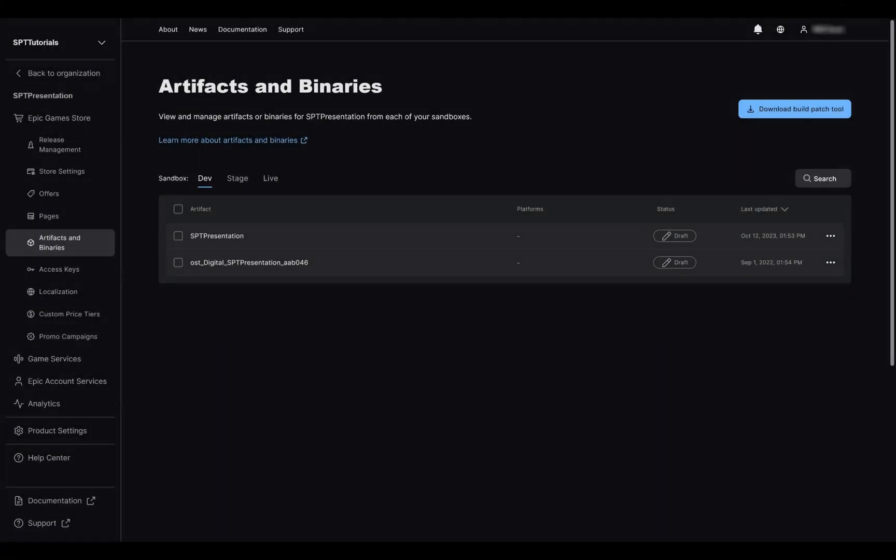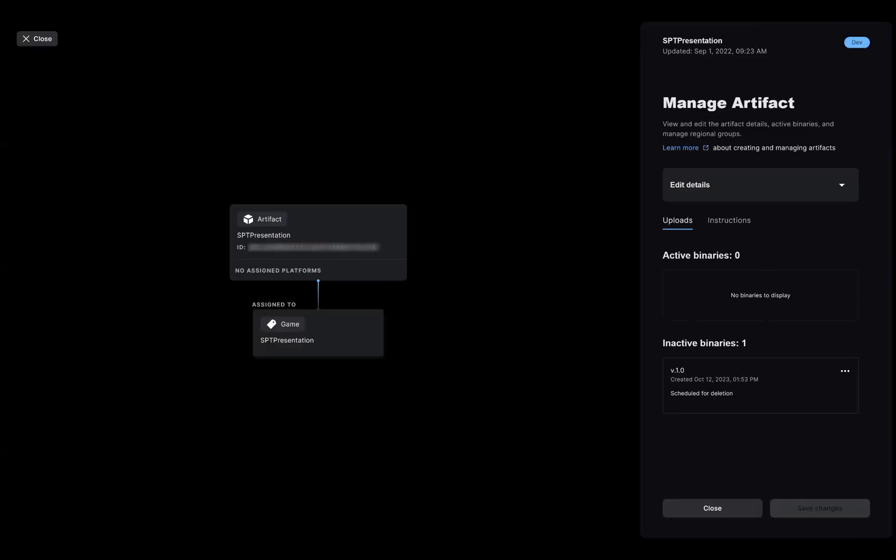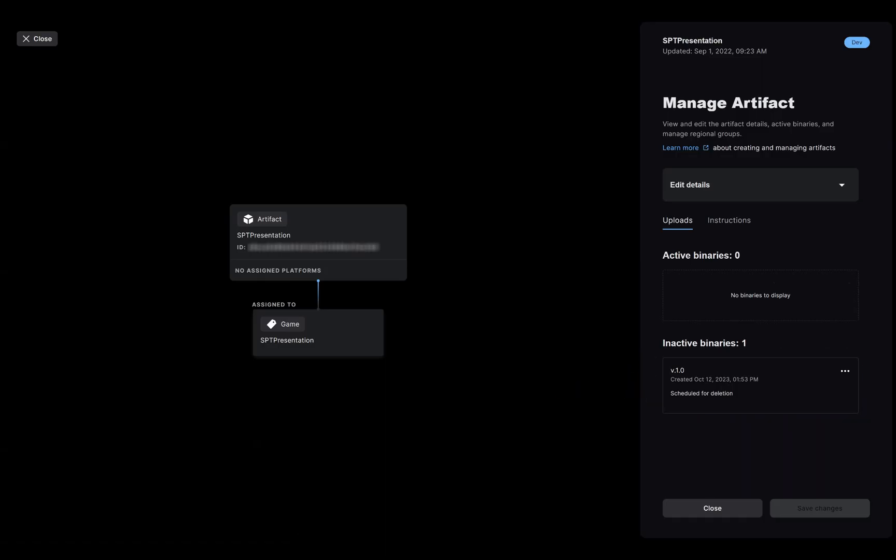Once done, let's head back to the Artifact and binaries page on the developer portal, and check on our base game artifact. As you can see, my build is there, but it's listed as inactive. What that means is even if I check on Epic Games Launcher and try to download my game, since there is no active binary, I will be welcomed with an unavailable tag.